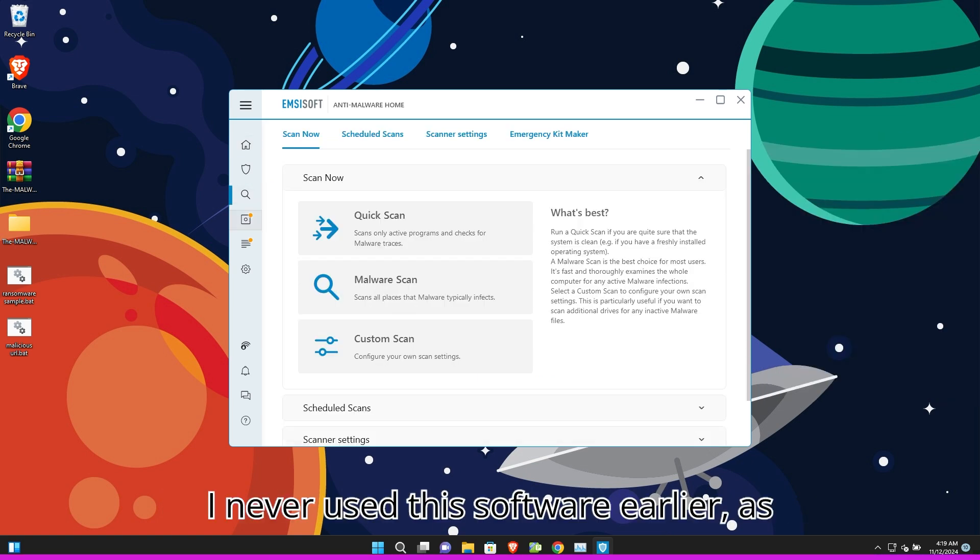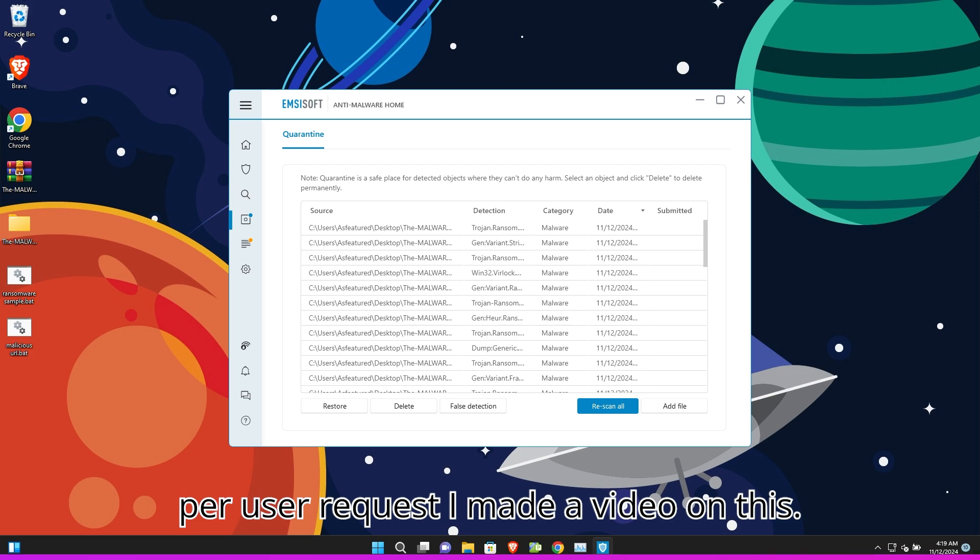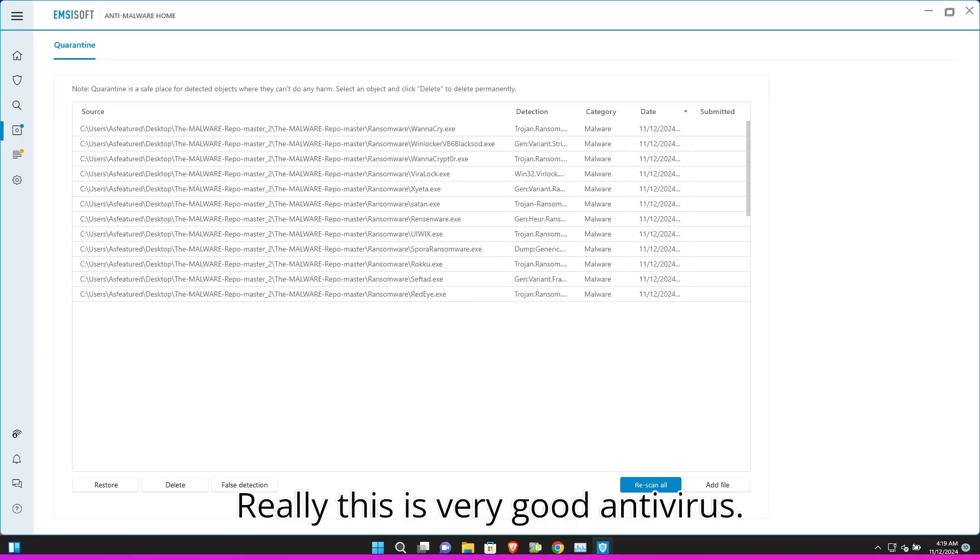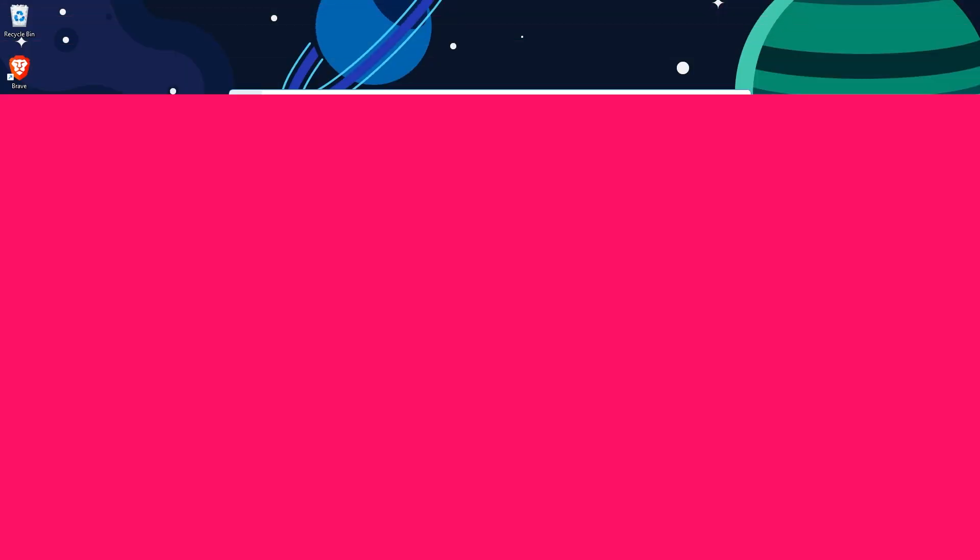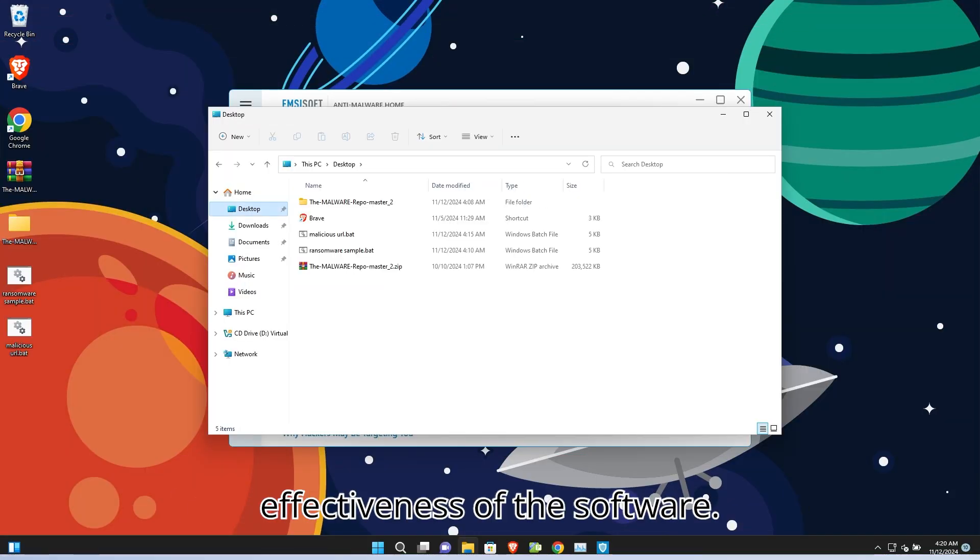I never used this software earlier. As per user request I made a video on this. Really this is very good antivirus. I opened all types of malware to check the effectiveness of the software.